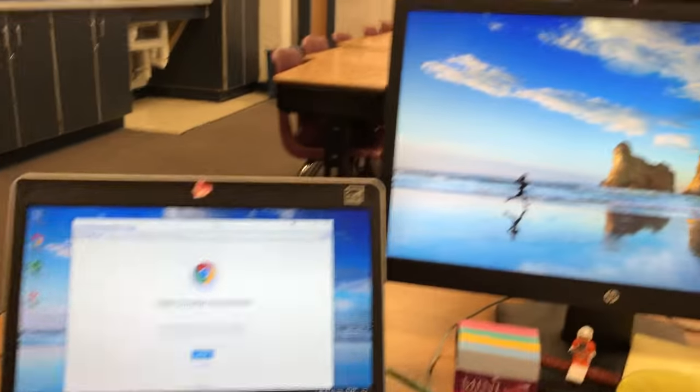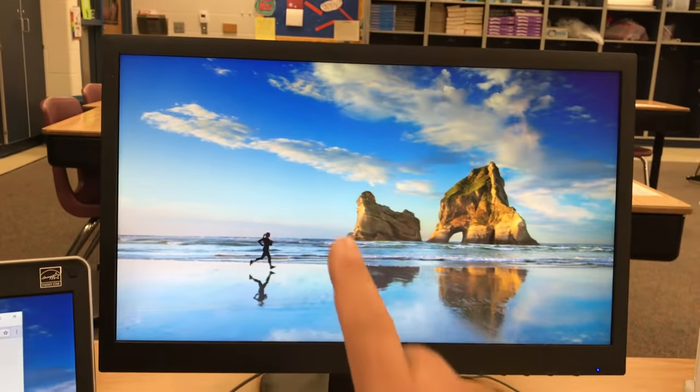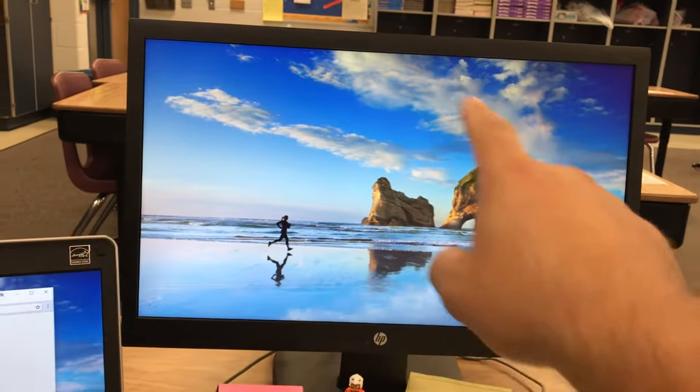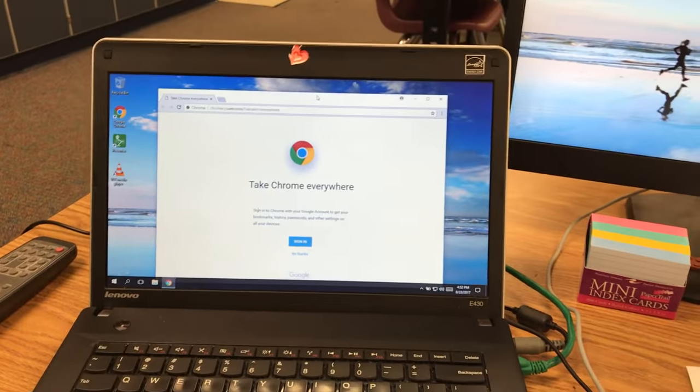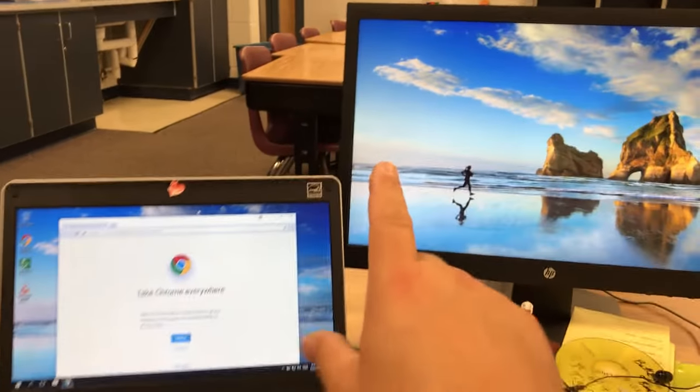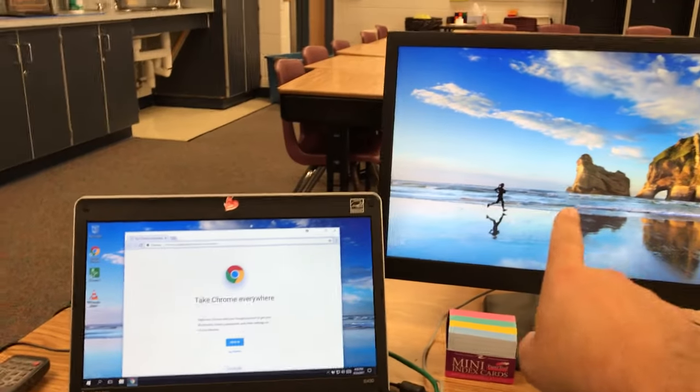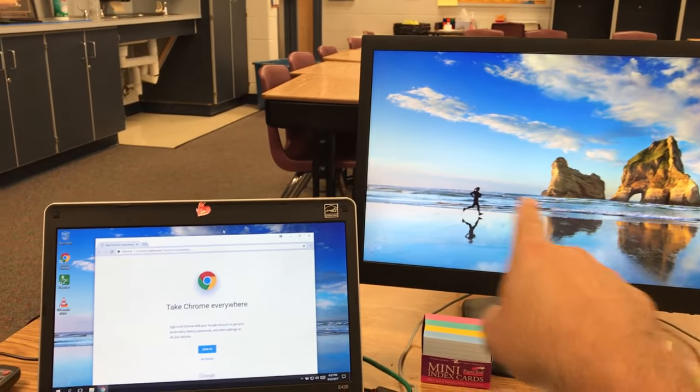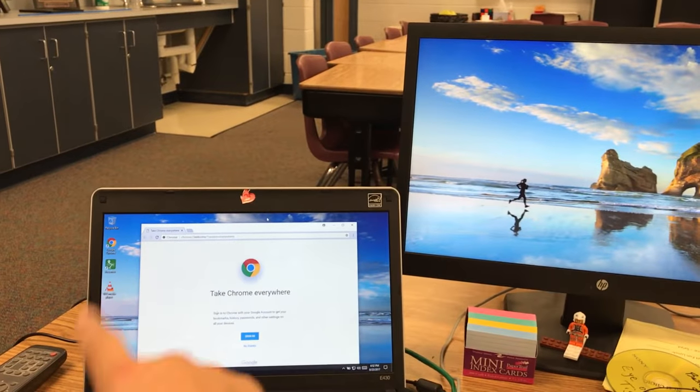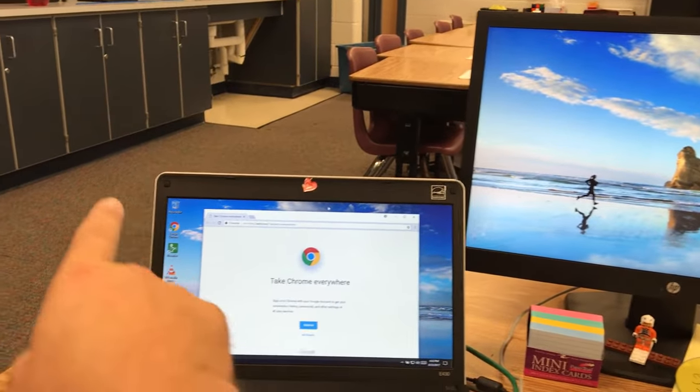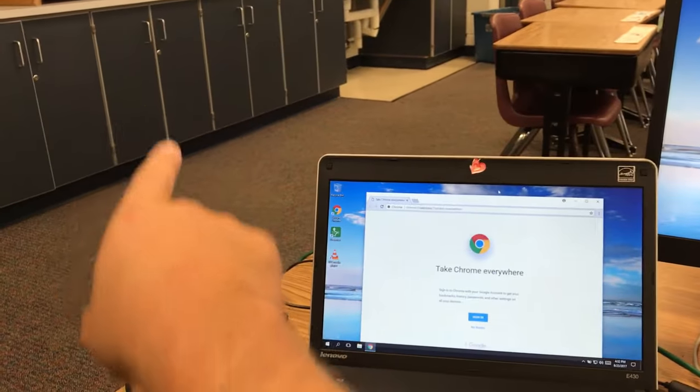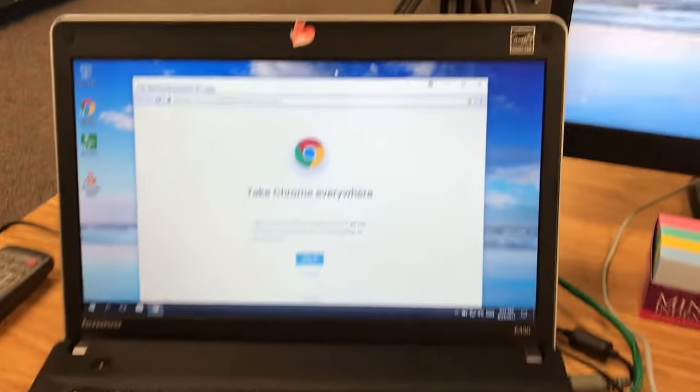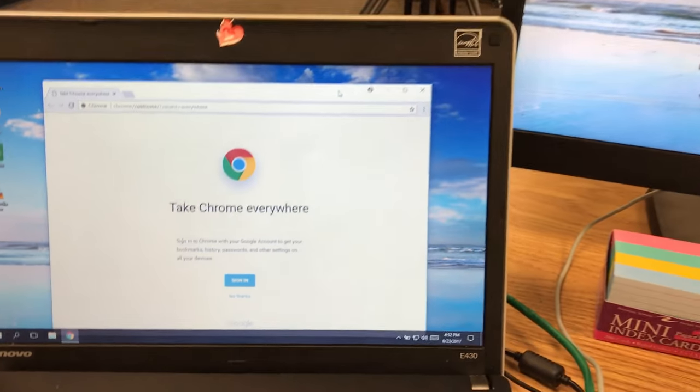This setup would be if your extended monitor or the bigger monitor is also what's showing on your projector. Depending on your classroom setup and if your extended monitor is on the right side of your laptop screen—some rooms have your extended monitor on the left side—so right now we're on the right side.